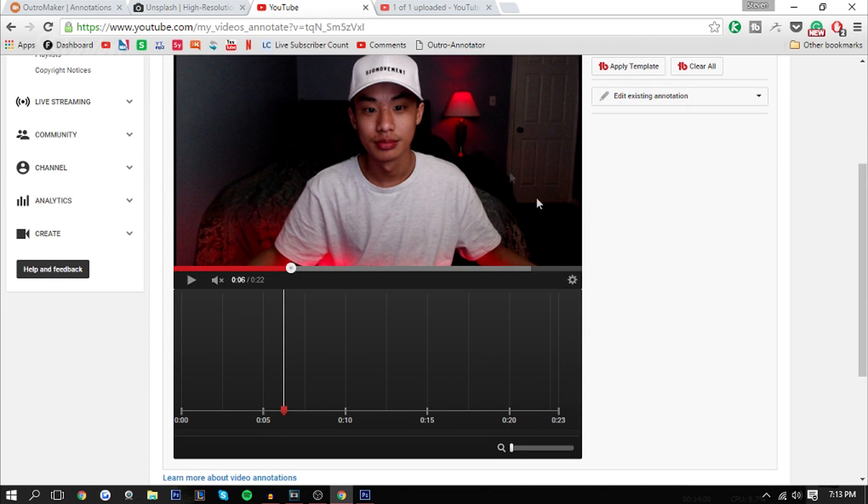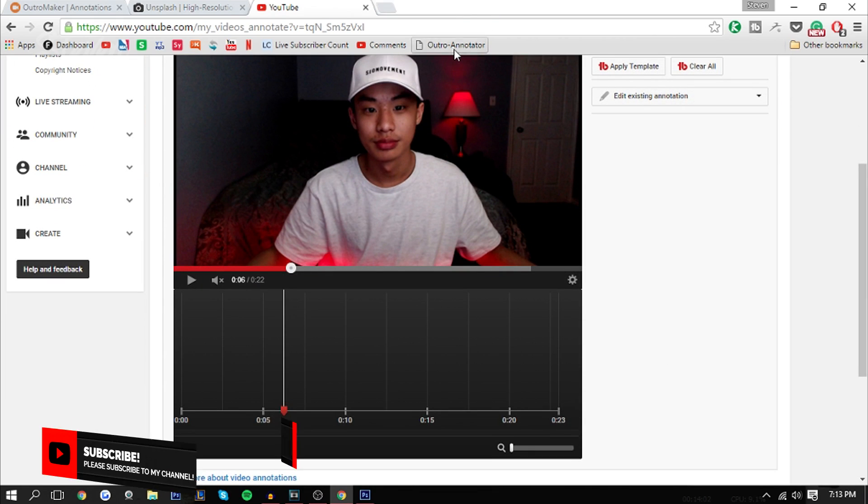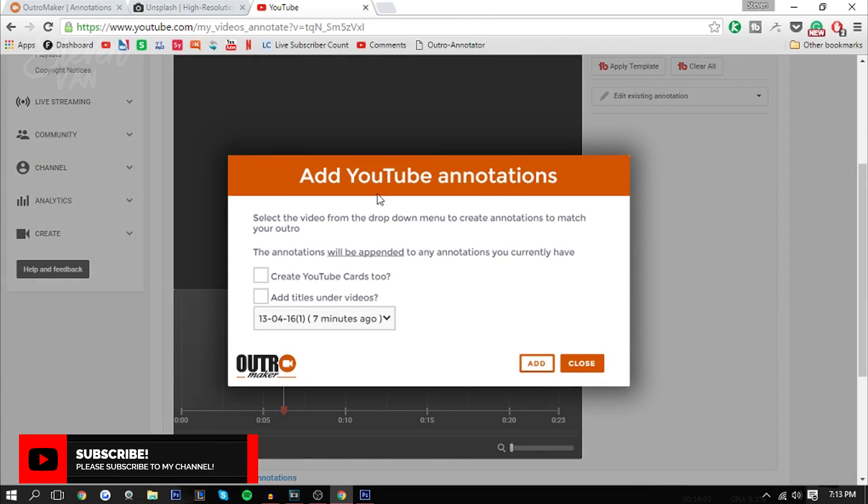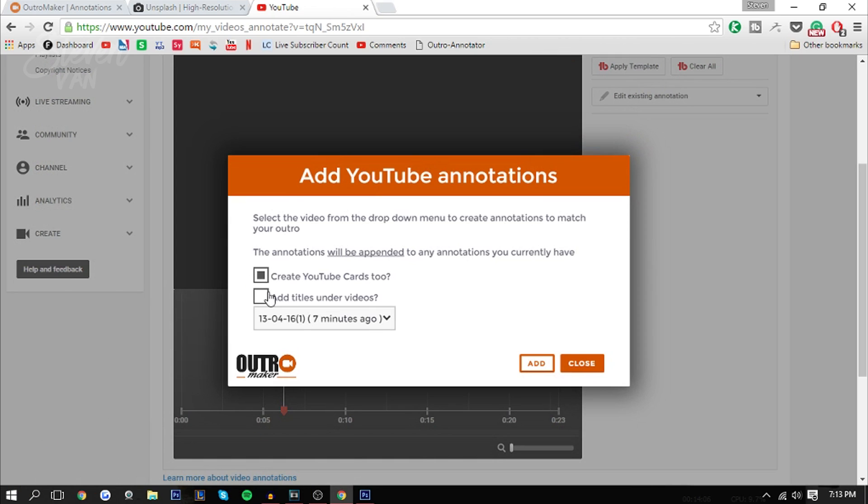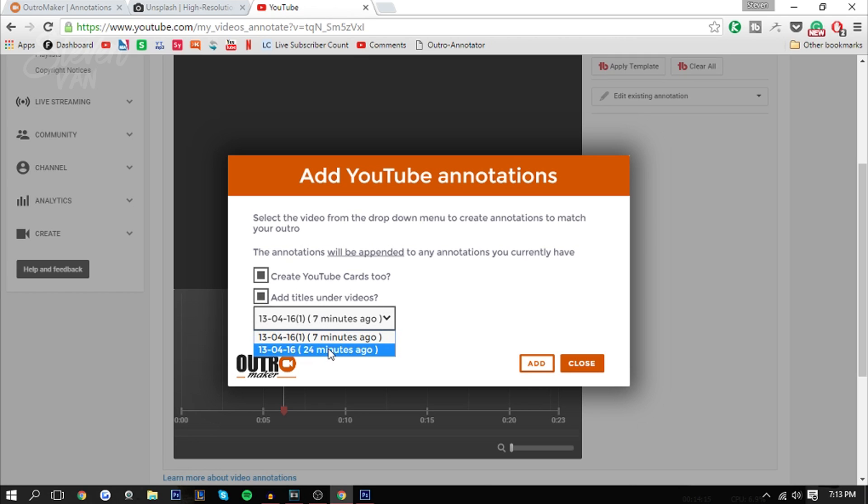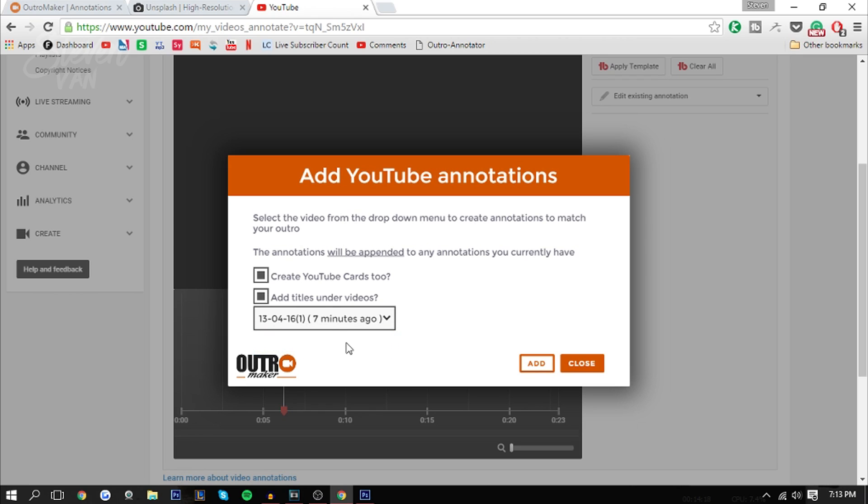Basically what you do is you just press outro annotator and then this appears. You can press create YouTube cards too if you want to. I would do it if I were you. Choose add titles under video if you want, and choose which outro you have. I've created one 24 minutes ago and seven minutes ago. I know which one is the right one now and I press add.